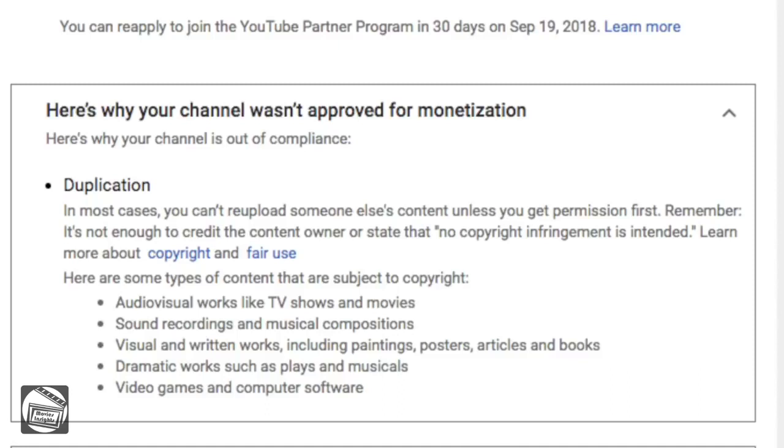The demonetization of your whole channel. In YouTube's words, you can reapply to join the YouTube Partner Program in 30 days on September 19th, 2018. So the creator now has her whole channel demonetized for at least one month, and she has no idea where YouTube thinks the problem is. How is she going to fix it?